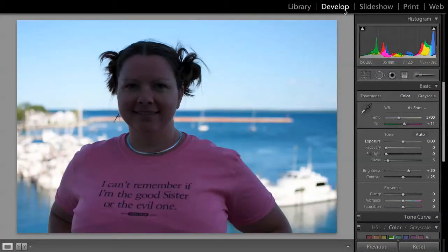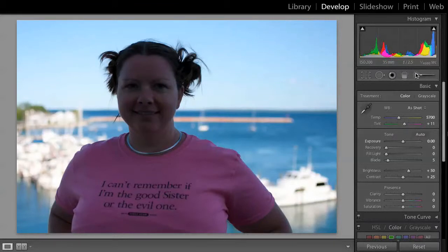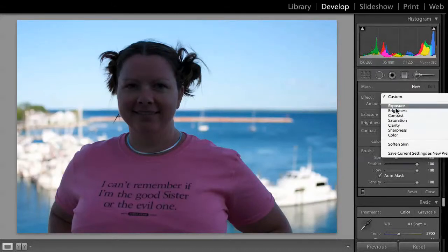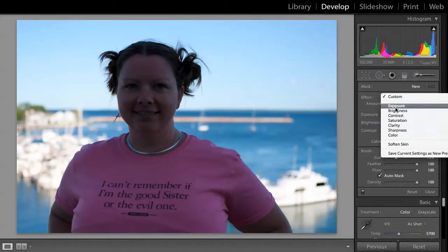So what you want to do is pop into your develop module, come on over and choose the brush tool. I'm going to toggle off the brushes there for a second, and in this particular case we're going to go ahead and change the exposure.